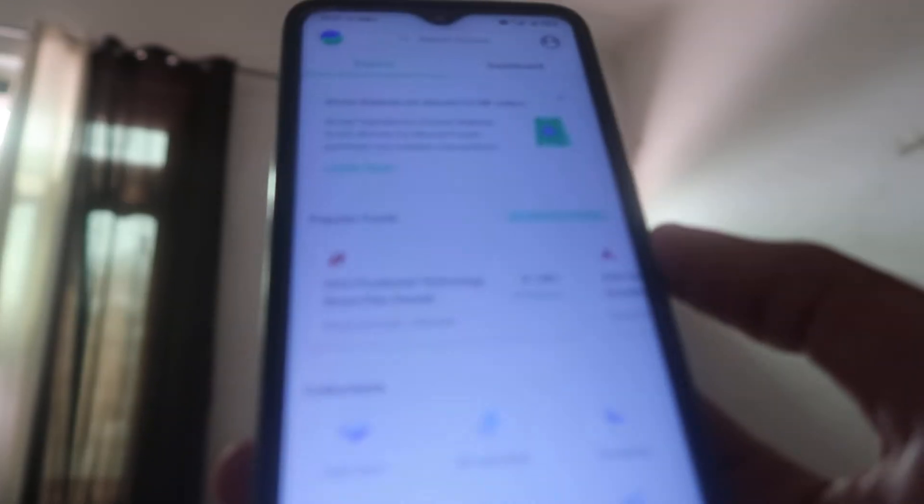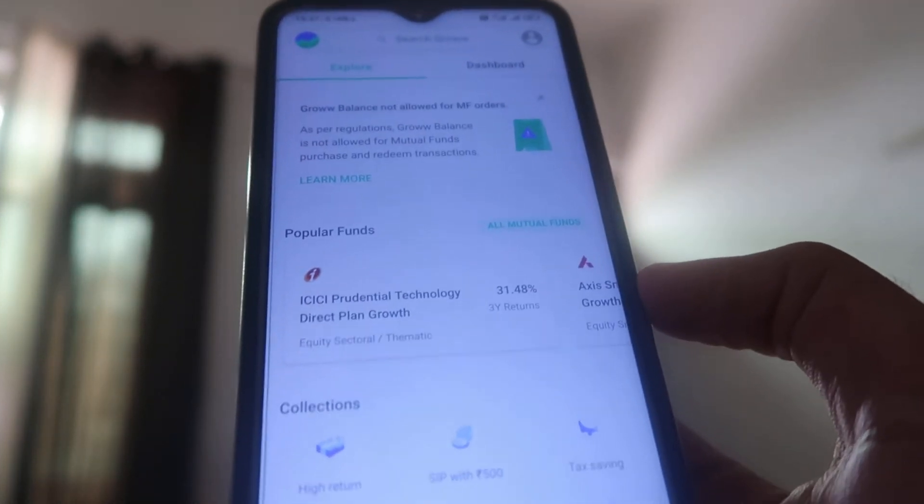But if you already have an account and you want to find your referral link so that your friends can join the Groww app — and after that they can also get some money and you can enjoy rewards too — here is what you have to do. First of all, this is the interface of the Groww app when you open it.